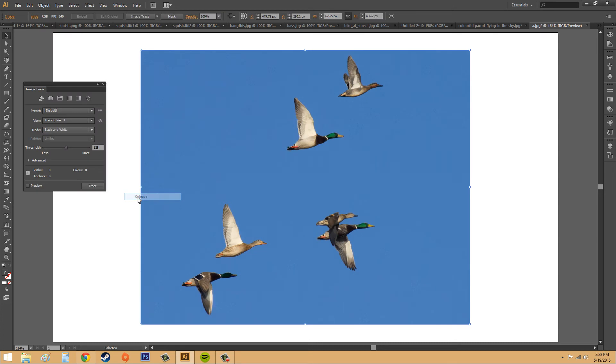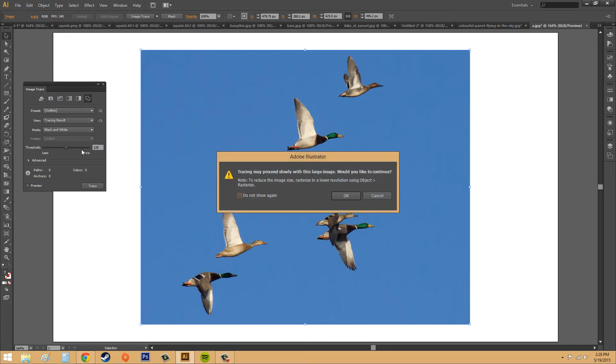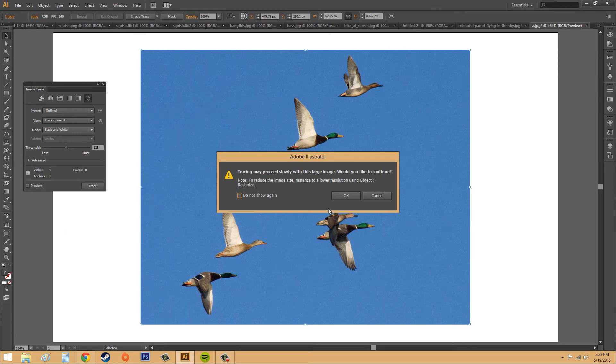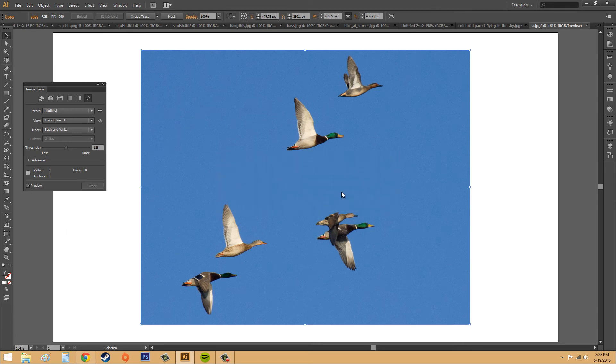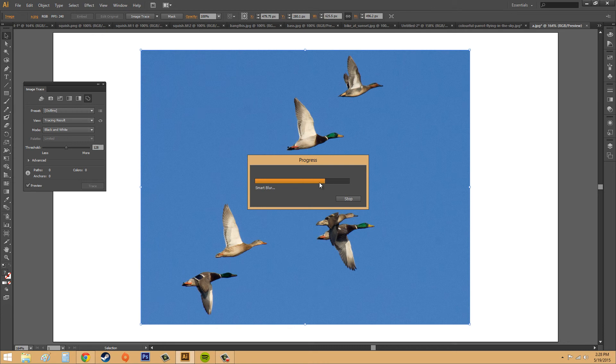I'm just going to do the outline one so you guys can see what it is instead of starting to get into the advanced. I'm going to hit okay, and it's going to do its thing here.